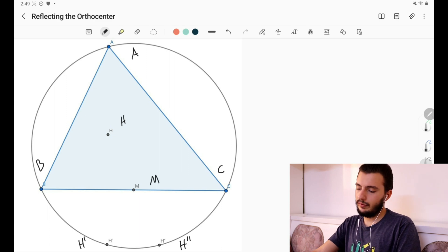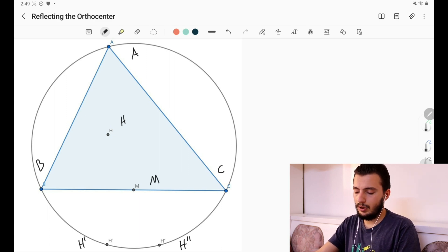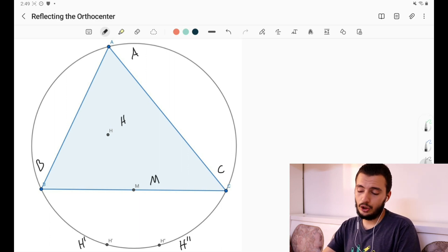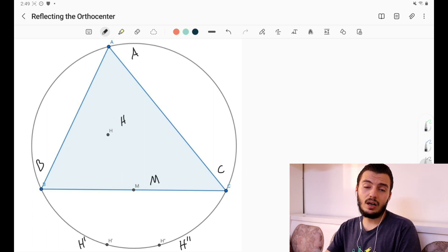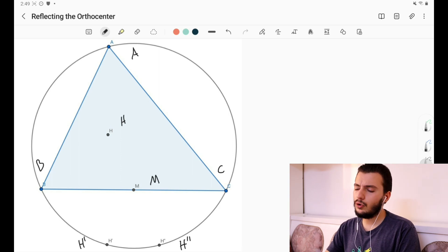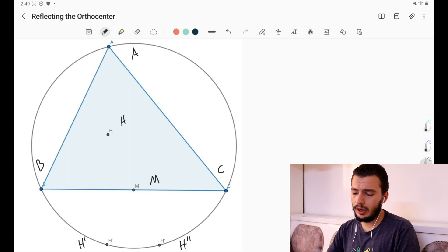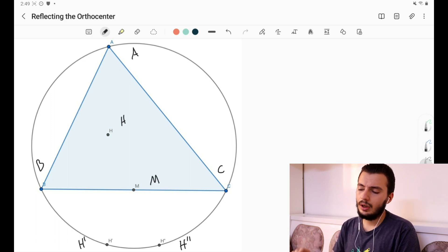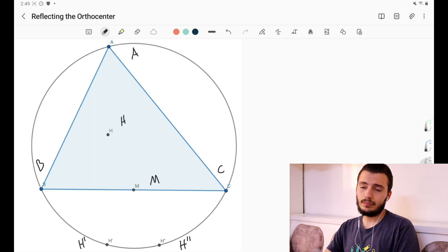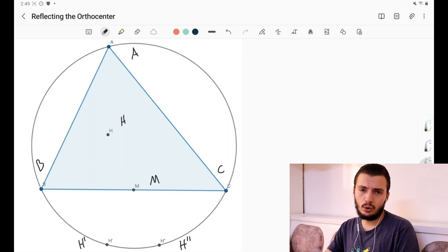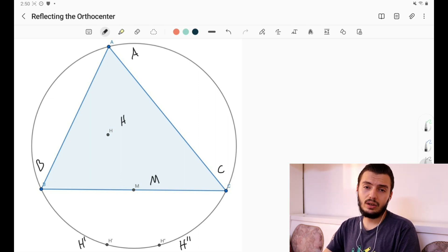As you can see from the diagram, if you reflect H over side BC and over the midpoint M, you get two points that lie on the circumcircle. You can verify this by drawing the diagram on GeoGebra and changing triangle ABC — you'll always see that both reflections land on the circumcircle. This is not too hard to prove; try it yourself.